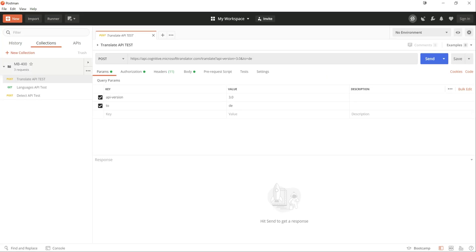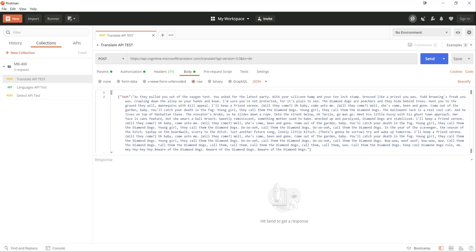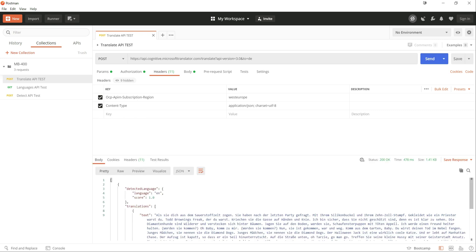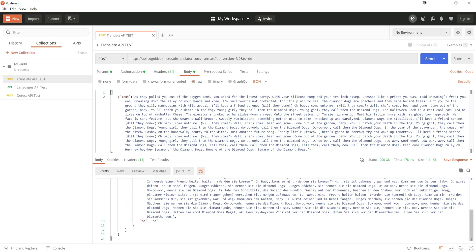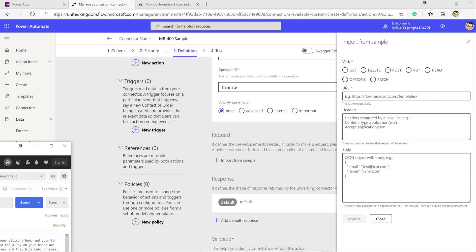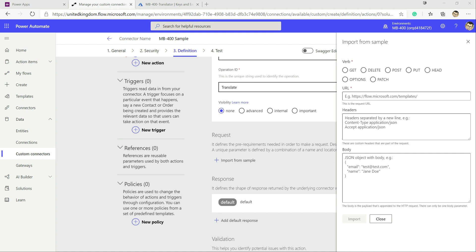In Postman we've got a few sample requests built out, and specifically a Translate API test. This contains the complete details for the request we need to submit in order to call the API and return translated text. It has a body, some header details, and authorization set. If we press Send we get a result back. We'll use this to help build our request in the connector.